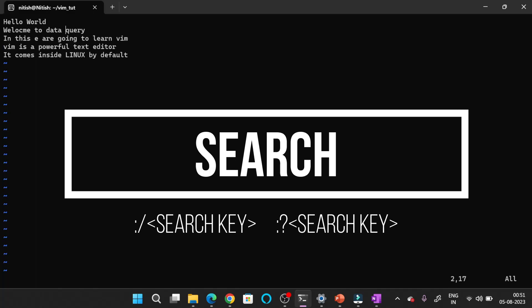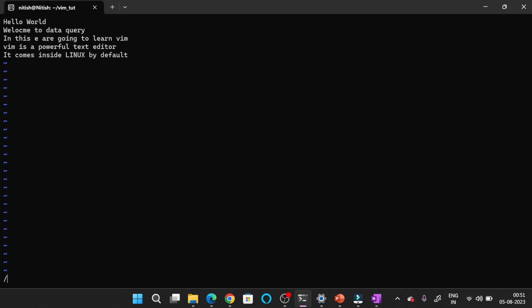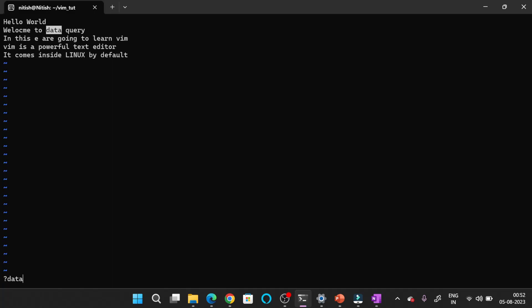Now if you want to search for any word inside the file, you have to press forward slash to search forward. That means if your cursor is here and you want to search downward, press the forward slash button and then type the keyword you want to find. Let's say we want to find Linux — you can see the cursor jumps to it. And if you want to search in the backward direction, press question mark and then the keyword. For example searching for 'data' highlights it. So forward slash searches forward and question mark searches backward.